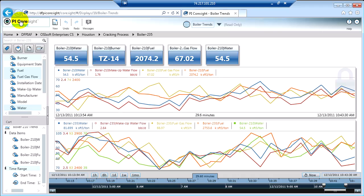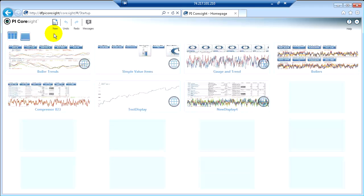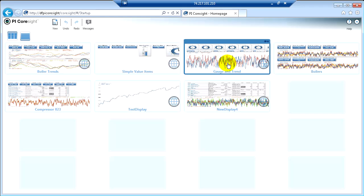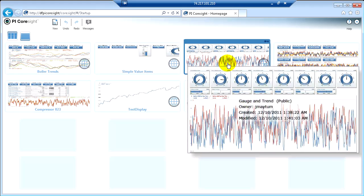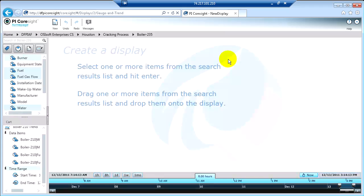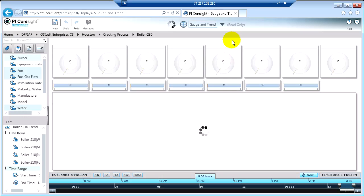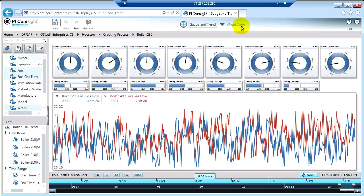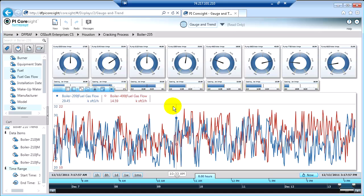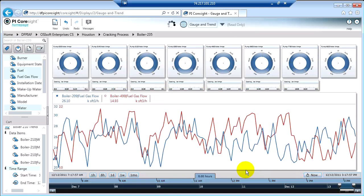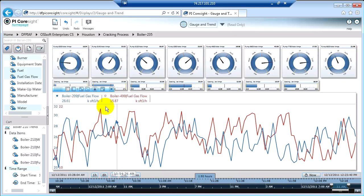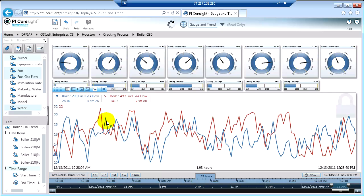Now, what if I want to interact with somebody else's display? For example, here's a display, Gauge and Trend, that I did not build. One of my colleagues built this. If I click on it, you'll notice up at the top here it does say read-only. Now, I can interact with this however I want to if I want to zoom in on the trend, if I want to lock it down, if I want to add some of my information in from the cracking process.